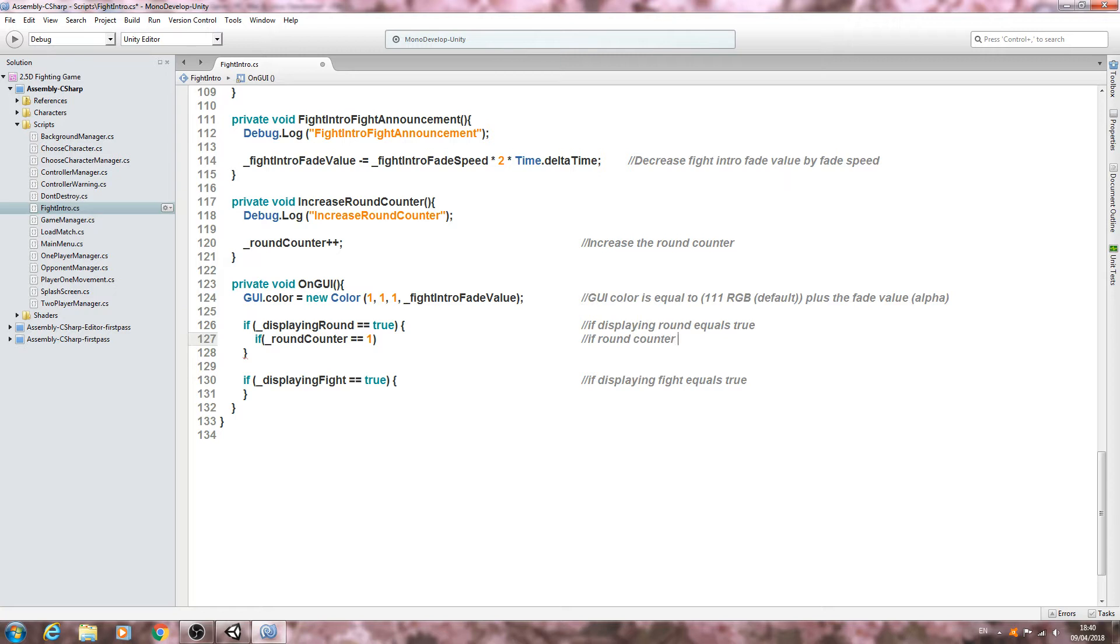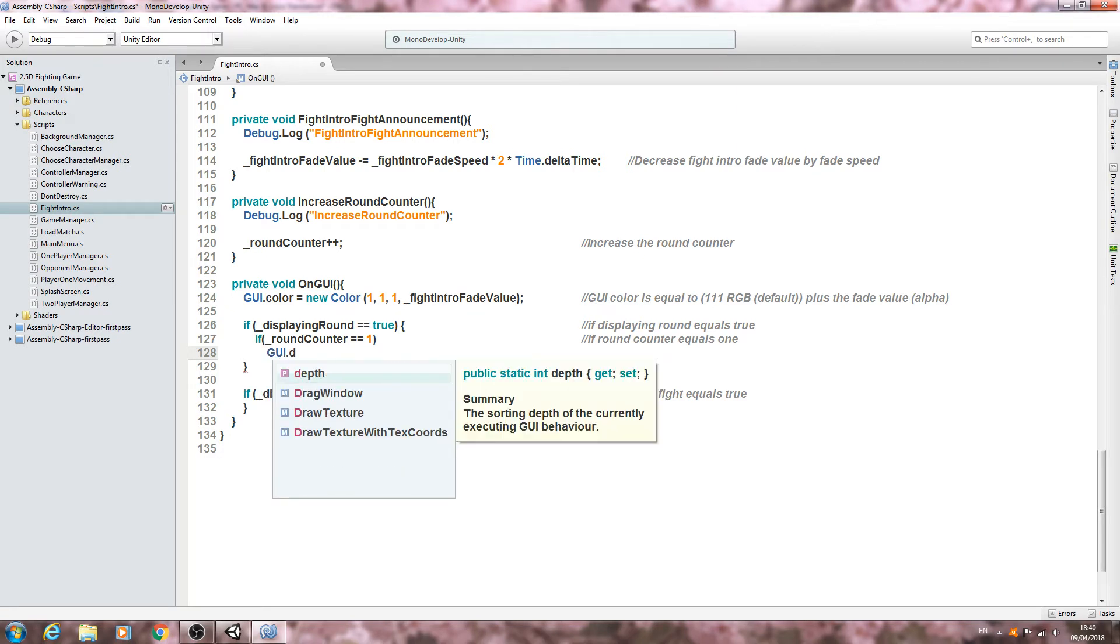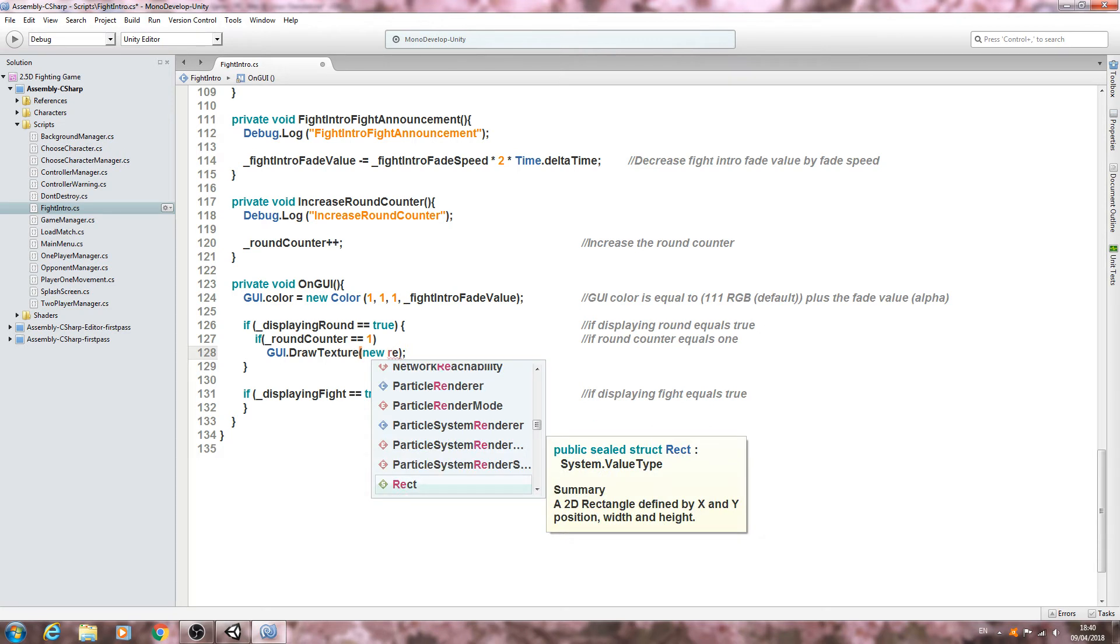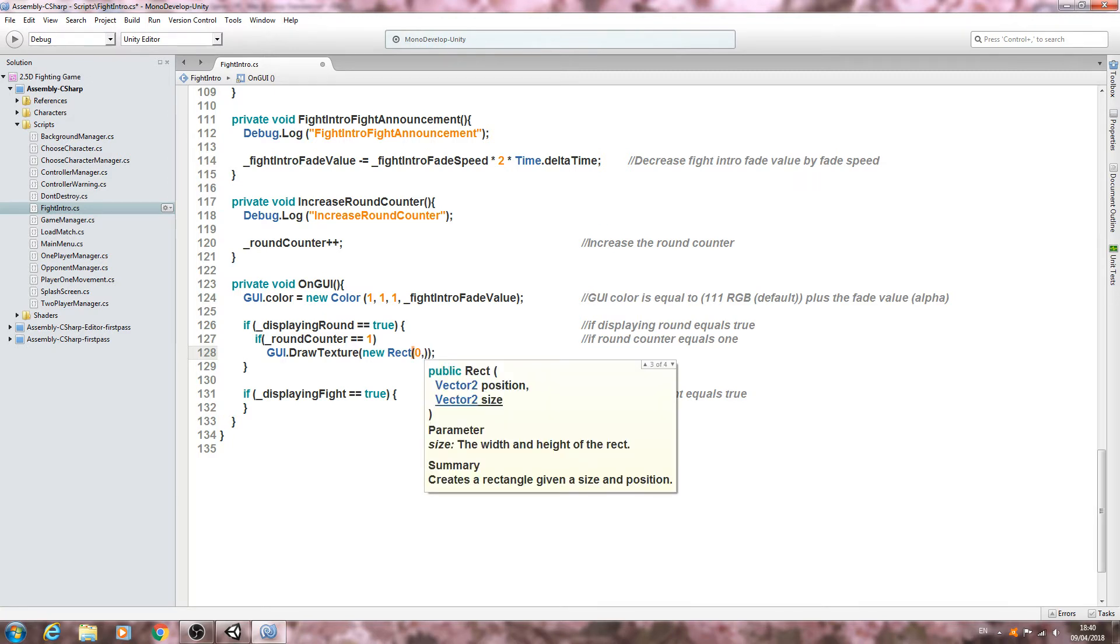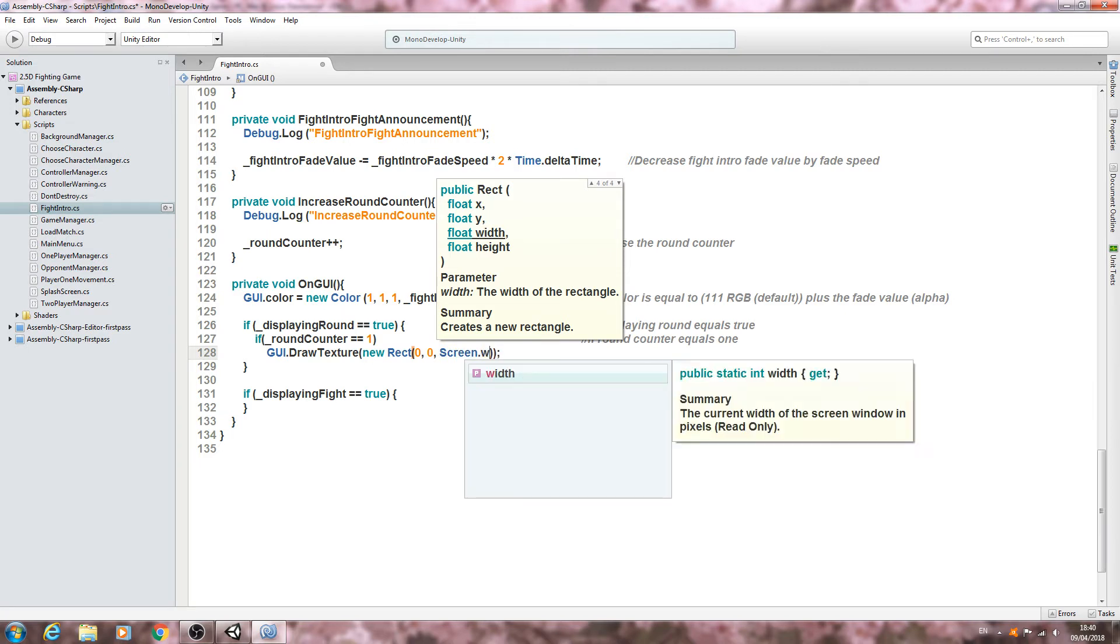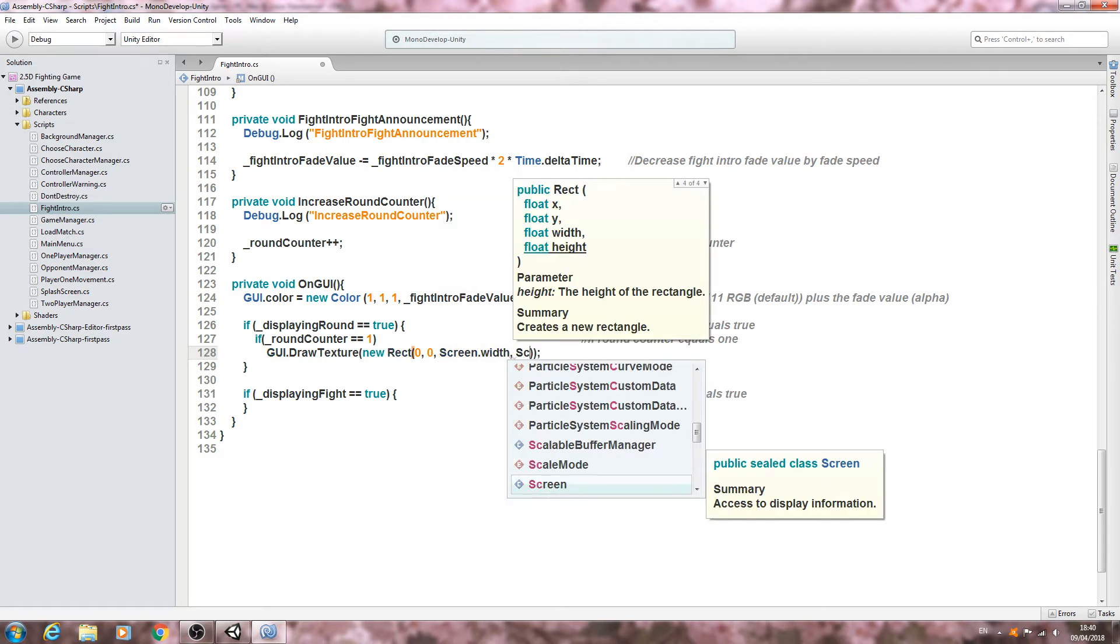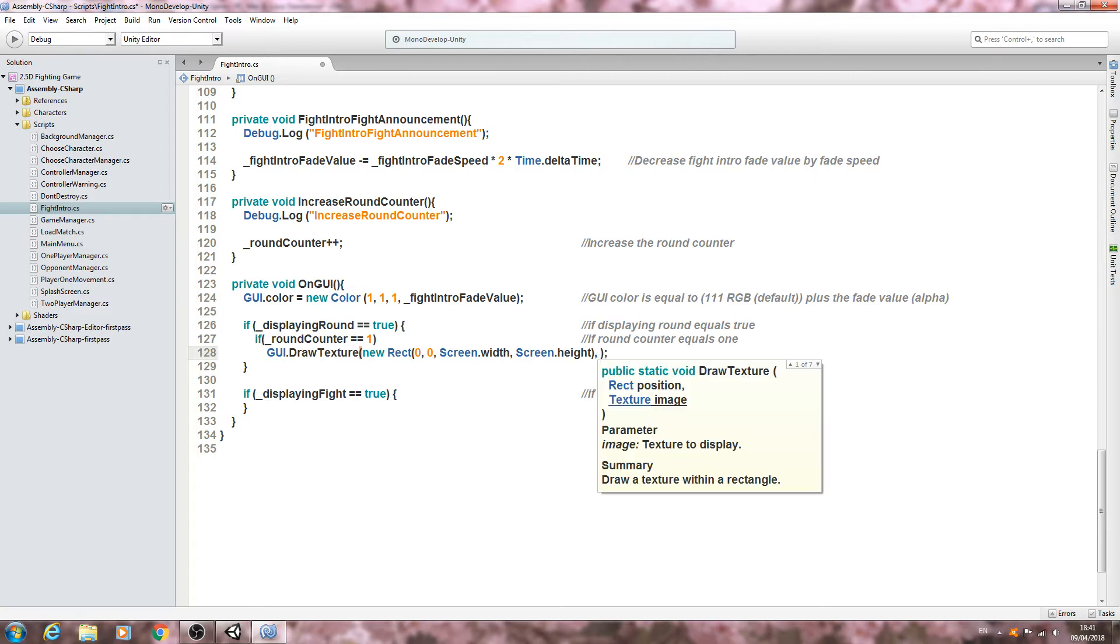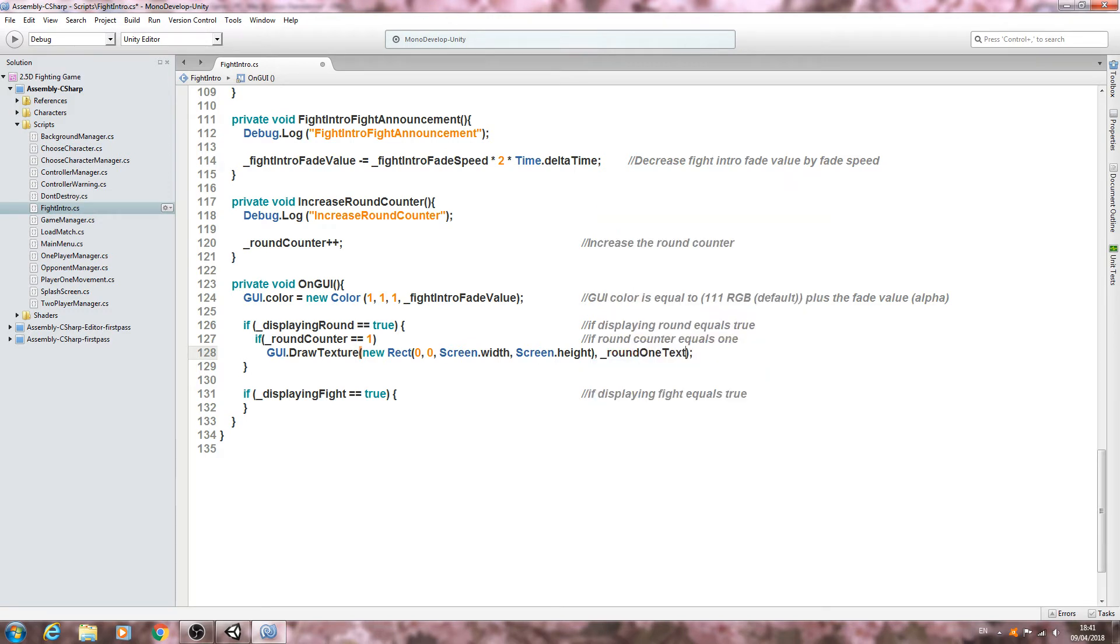Let's put this straight into the comments. So if round counter equals one, we'll come to the next line and say GUI.DrawTexture, open and close brackets. Close that line off. Inside the brackets, type new Rect, open and close brackets again. And we'll come inside those brackets now and we're going to say comma.